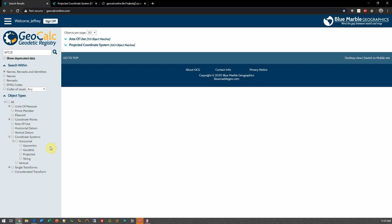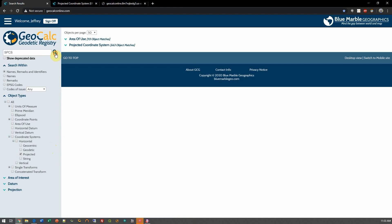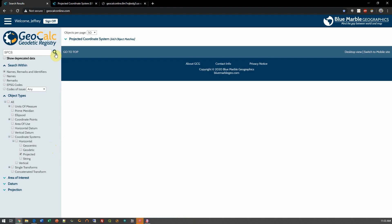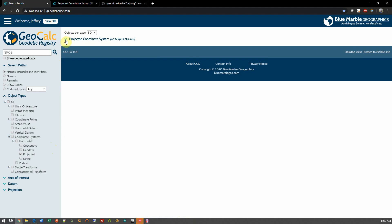On the left-hand side here, I'm going to choose only to show me projected systems. When I do this and re-execute my search, my results will be updated to show just projected coordinate systems here.